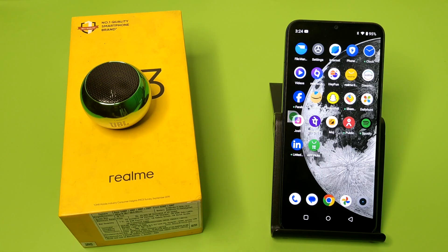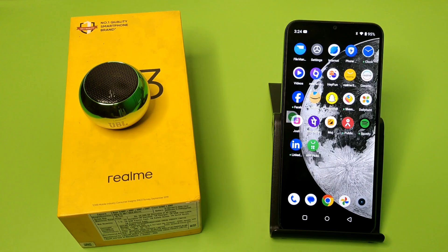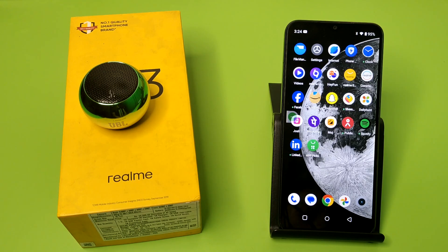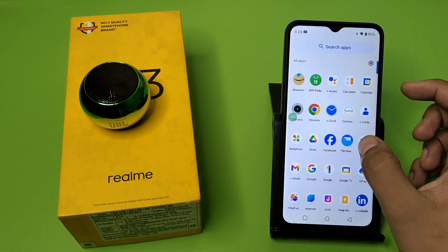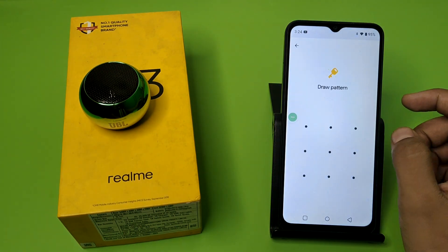Hello friends, welcome to our YouTube channel. In this video I'm going to tell you how you can unhide your videos in Files by Google on a Realme smartphone. If you have not subscribed to our YouTube channel, then subscribe to it and like our video. So let's start.